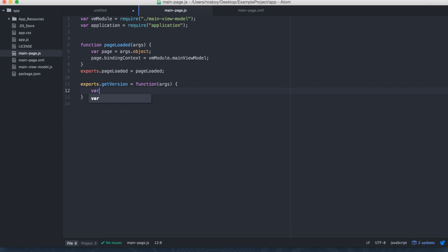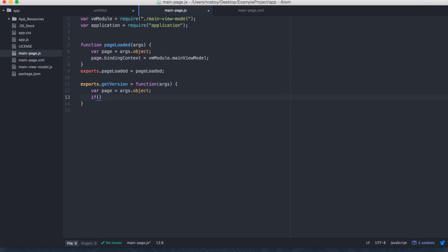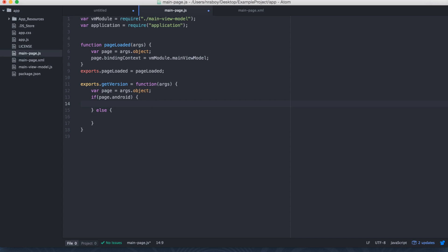But before we do that, let's go ahead and strip away some stuff. So we don't, this is a simple example. We don't need these labels. We actually want to change this tap event to point to getVersion, the function that we just created. And then we can save it. So we're done with our XML. It's just a button on the screen. That's it. So we're going back into our getVersion function of the main-page.js file.